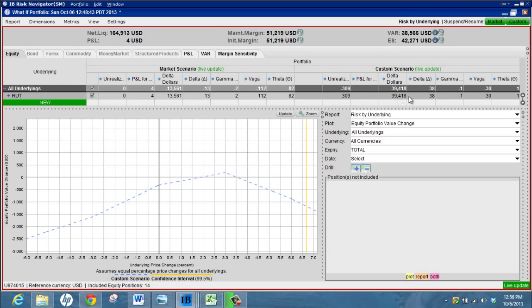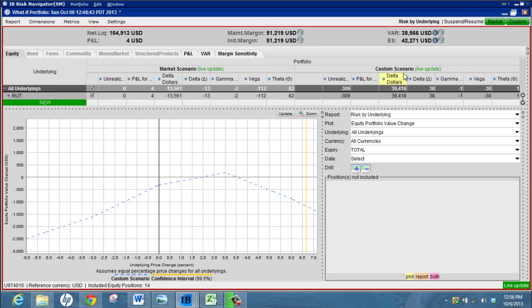Get rid of that. So this was our initial position that we created and now this is our new custom scenario. We can see that if the Russell drops three percent, our delta is going to go positive up to 38 delta, which is equivalent to $39,000, and we'll be sitting on unrealized P&L of $300.